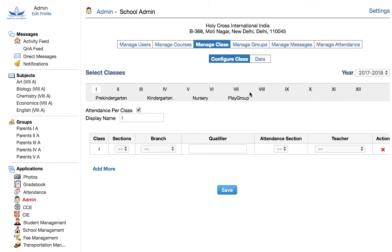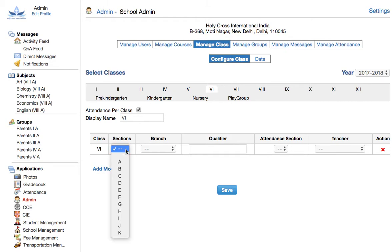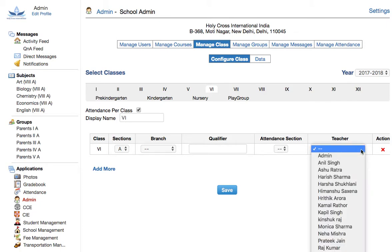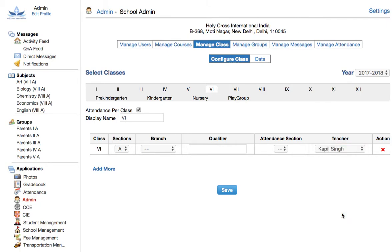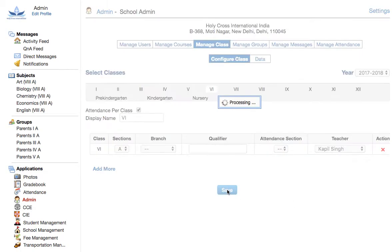Now pick up the class for which you want to assign a class teacher. Let's say I want to assign a class teacher to class 6a. So now I click on 6, pick section A, and in the teacher drop-down, I pick a teacher, Kapil Singh, and I save.